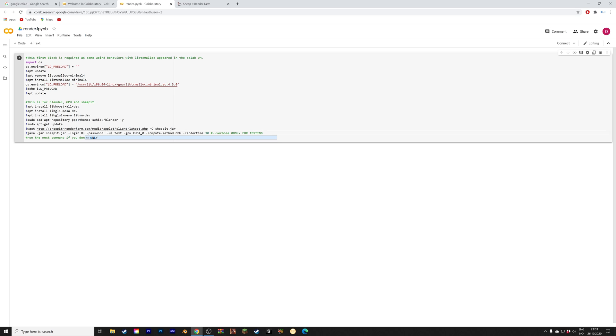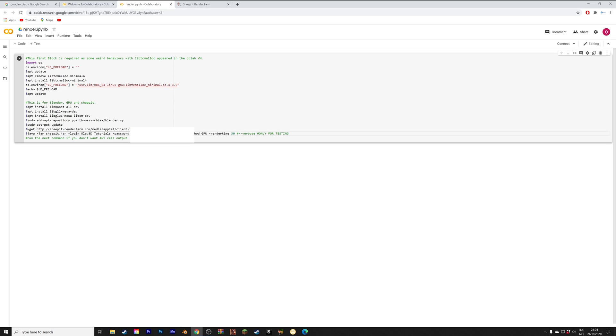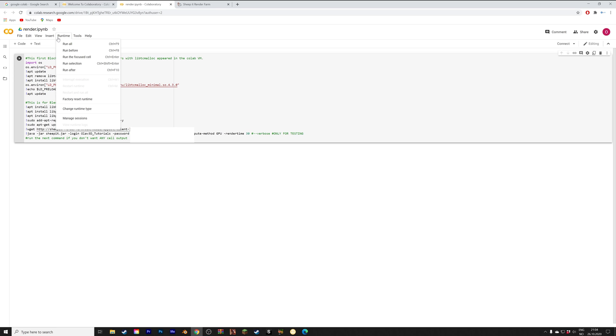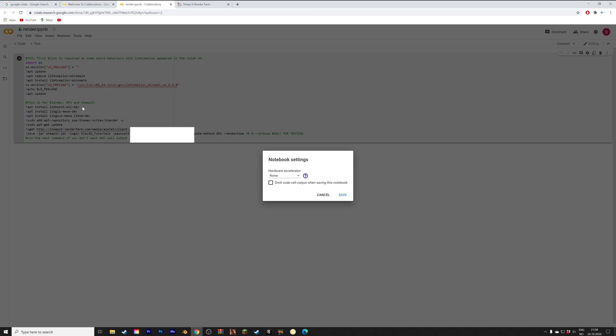Then we need to add the login information from ship it. My ship it username is Olaf 3D tutorials and then I'm writing in the password for my ship it account as well. This script will connect Google Colab to your ship it account so that you can gain points on ship it using their GPUs. Make sure that the hardware accelerator is set to GPU and then save.